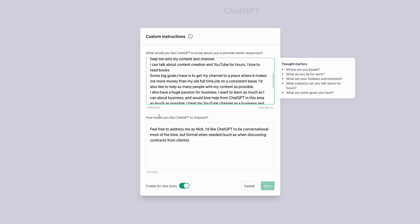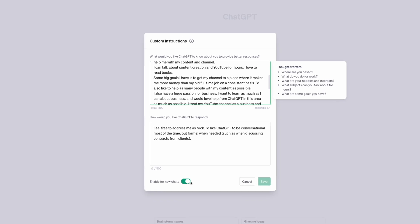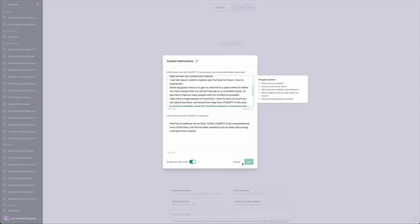You can also put here how you like ChatGPT to respond to you — I've set it to respond in a conversational way. Make sure 'enable for new chats' is selected and then you're good to go.